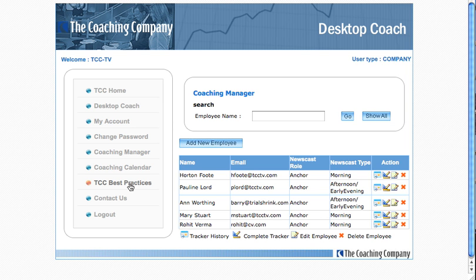TCC Best Practices takes you to the Coaching Company's Best Practices Library, which we'll study in some detail later. It is a library of examples and tips to help you work with folks in all the critical areas of performance that the Desktop Coach assesses.